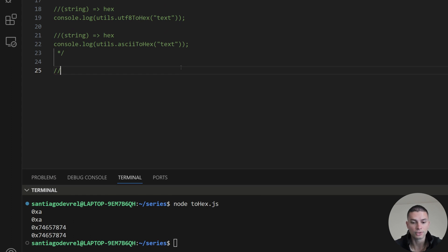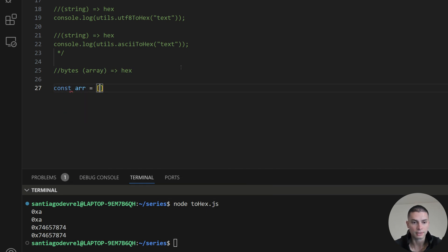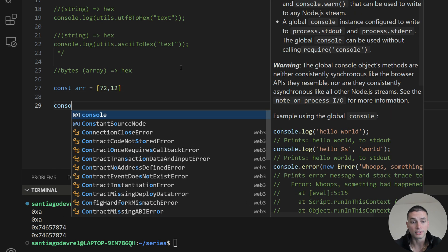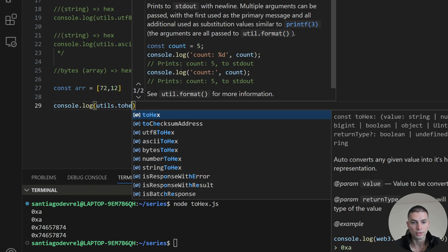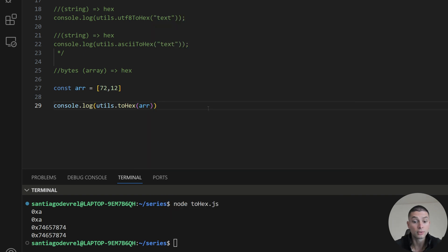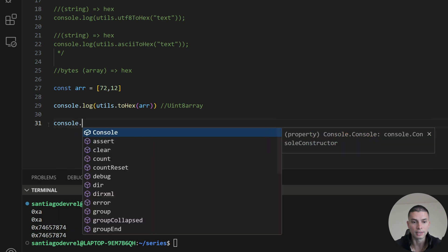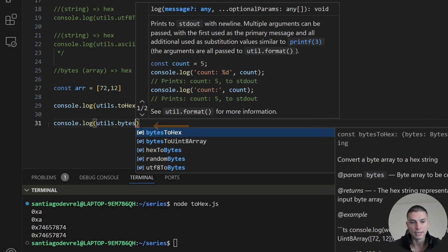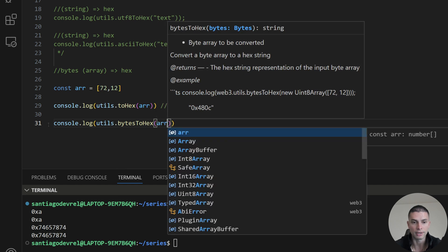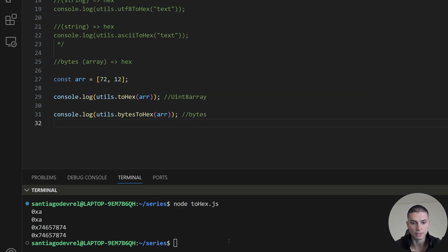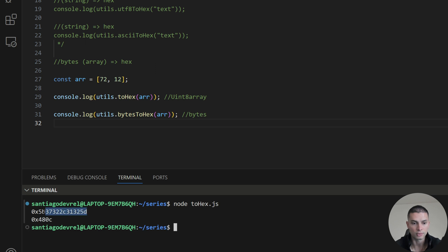There is a tricky case when you want to convert bytes in an array format to a hexadecimal value. There are two different functions. If we create an array with values 72 and 12, the first function toHex will read this array as a Uint8Array. But if you actually want to send this array as bytes, you need to use the function bytesToHex. This one will be read as bytes — 0x48 for 72, and 0x0c for 12.